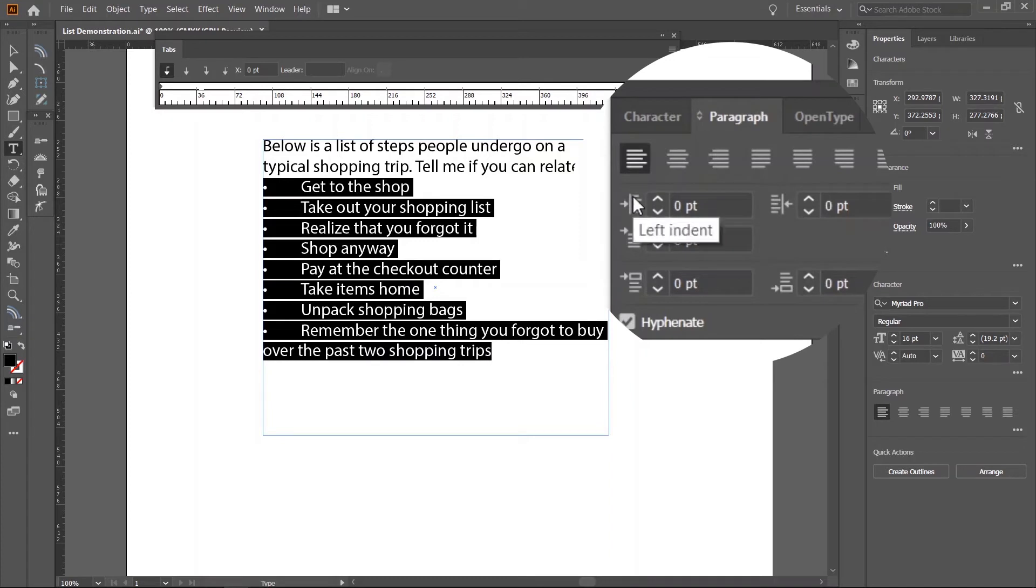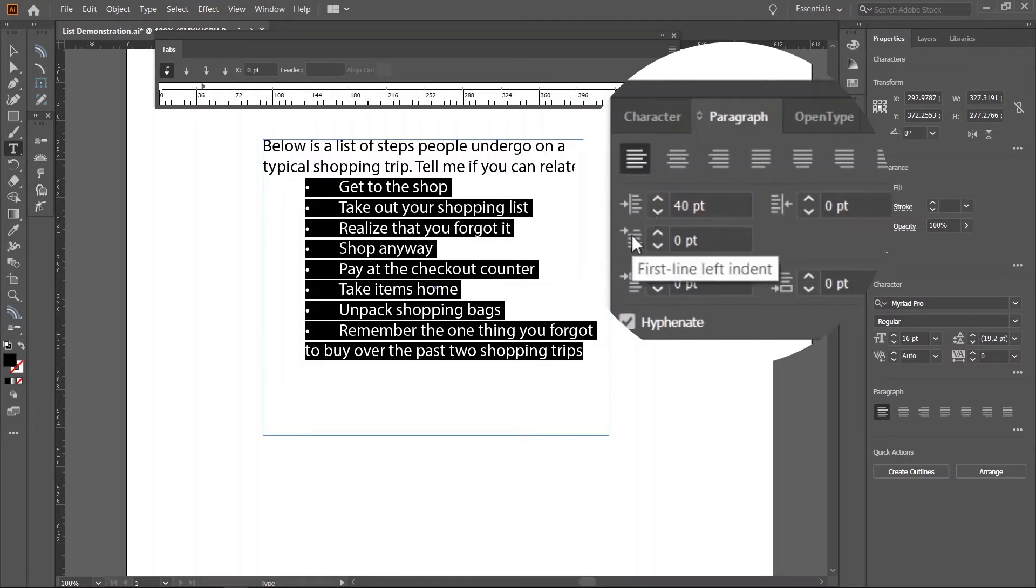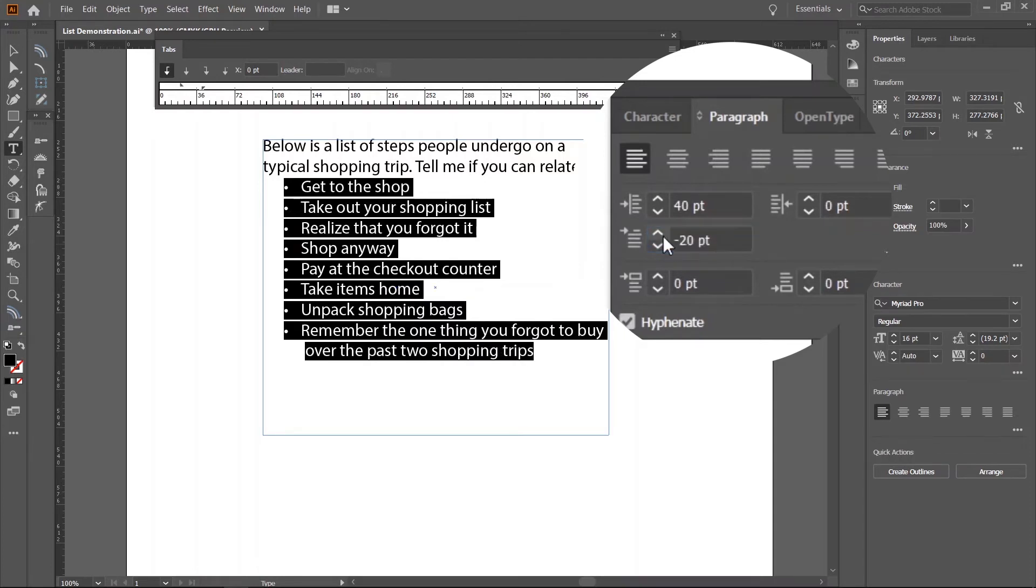For the left indent, type 40 points. This will be our golden number. You'll see why shortly. You should notice the selected text list jump 40 points from the left margin of the text box. For the first line left indent input, type minus 20. The idea is to always type in the negative half value of whatever number you set for the left indent.